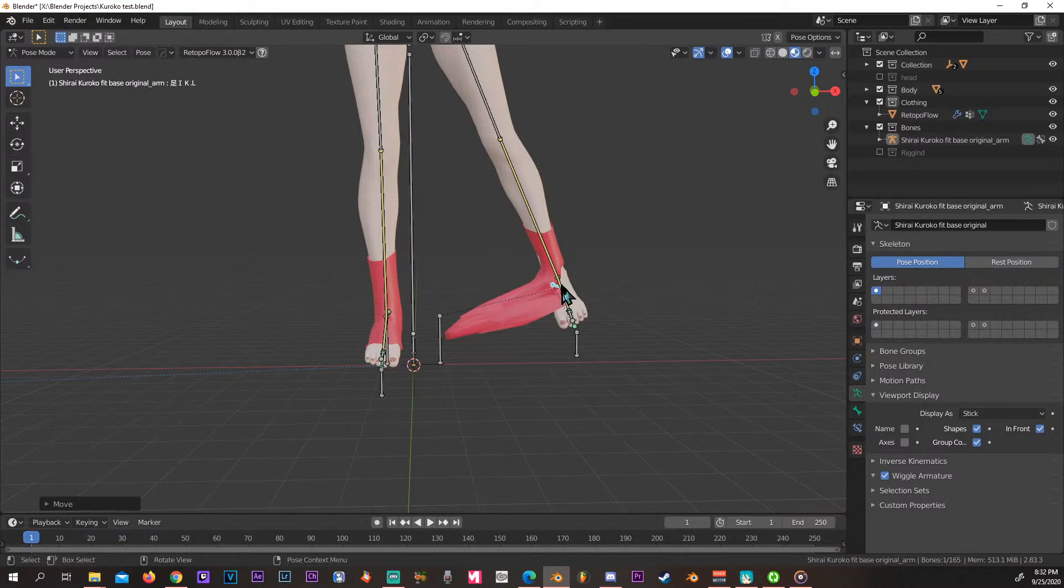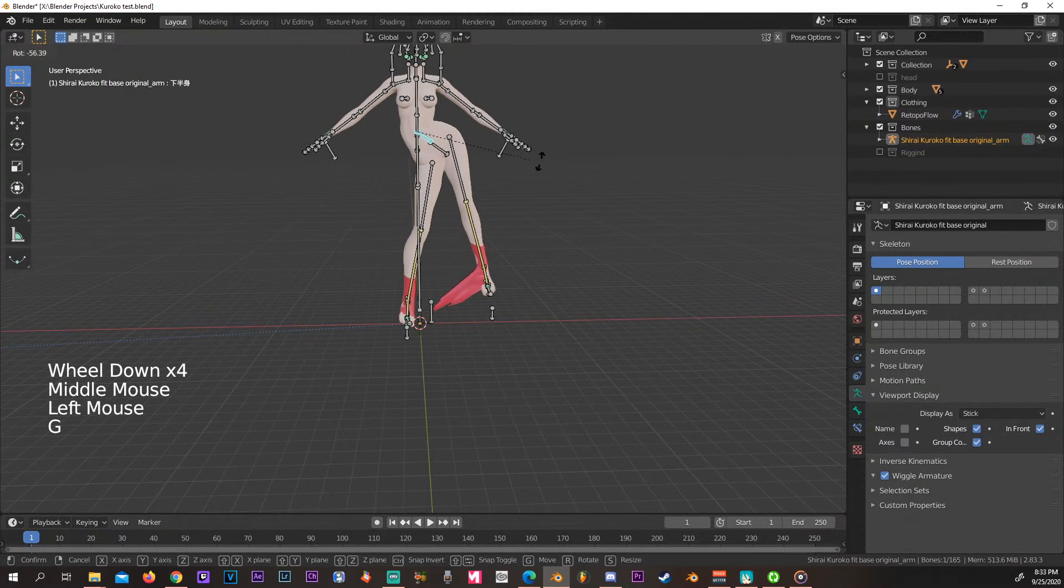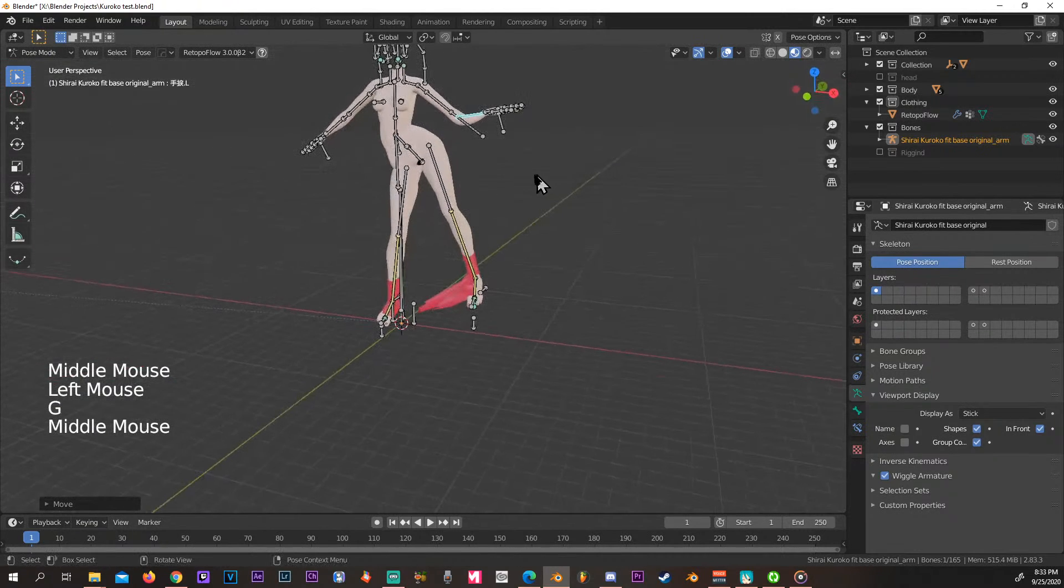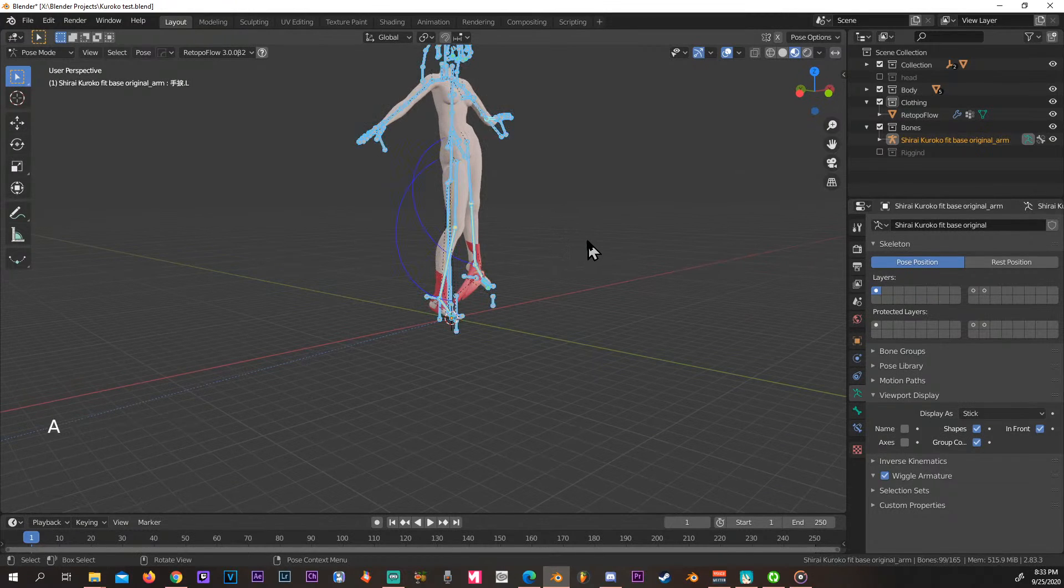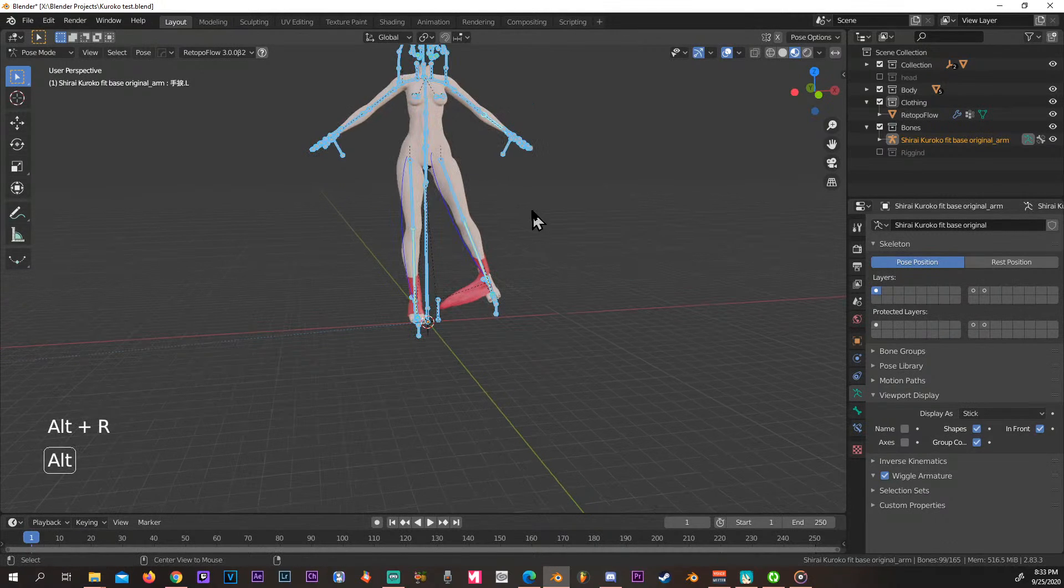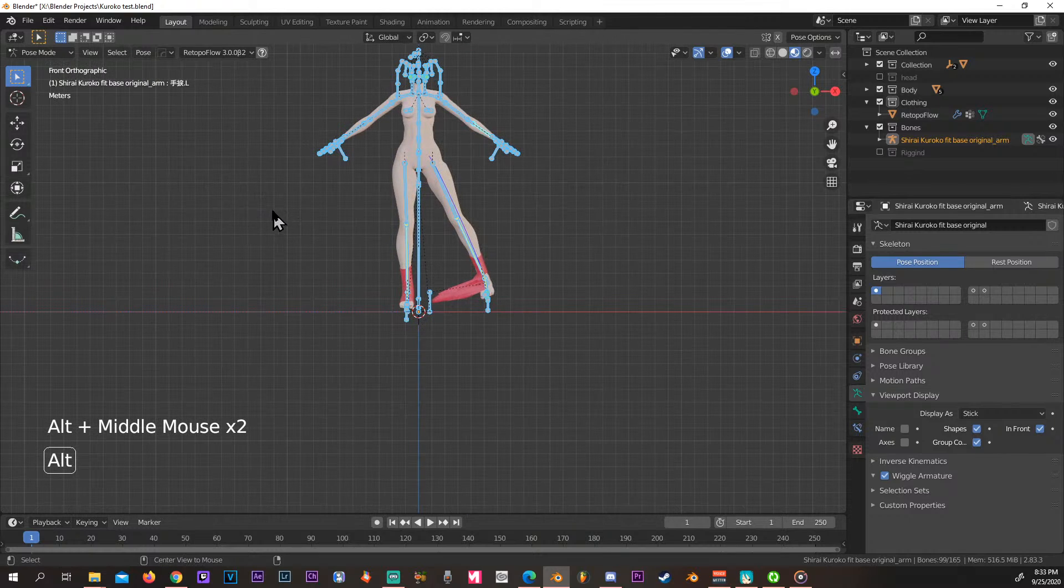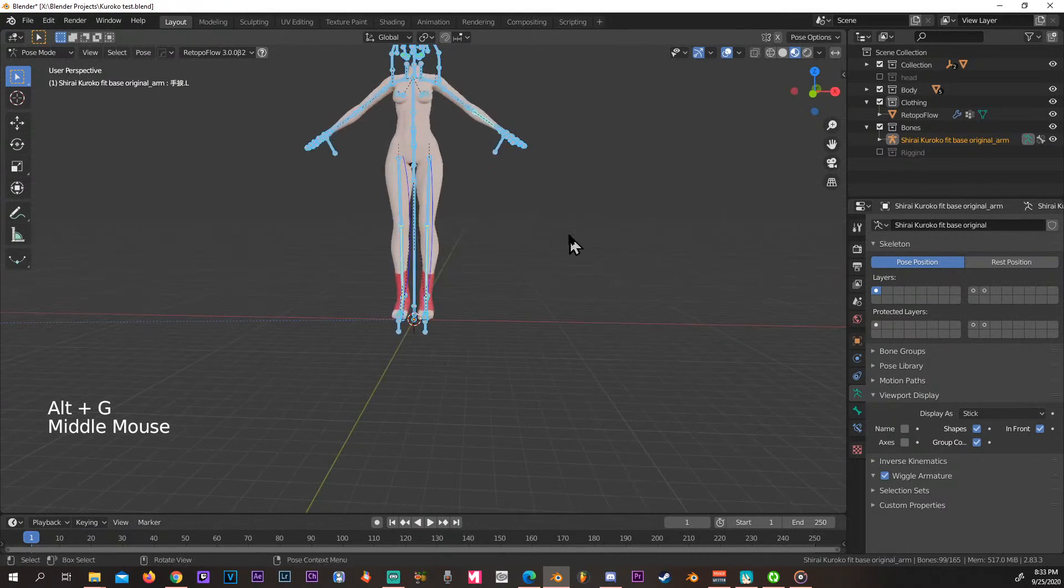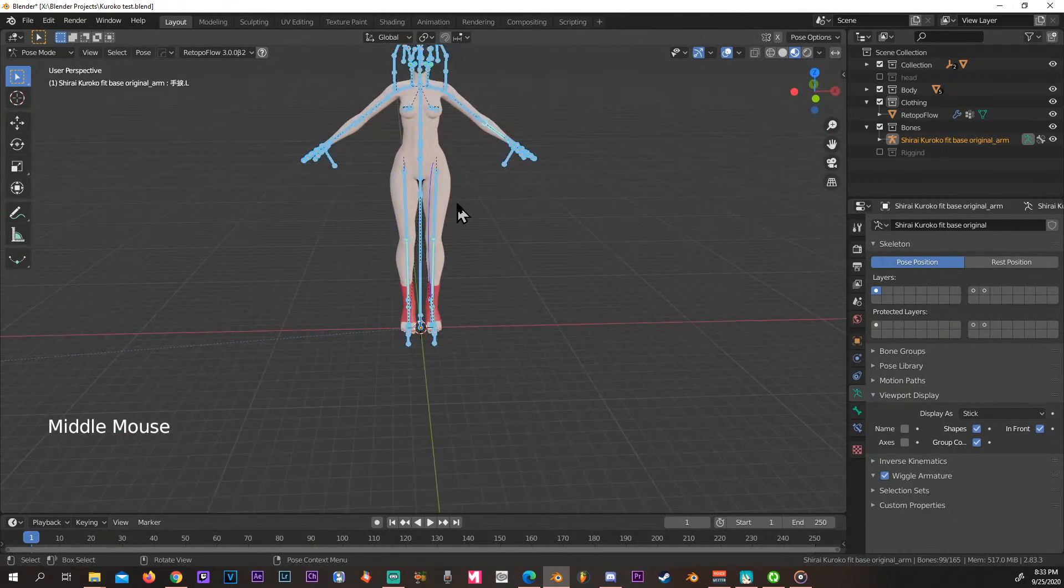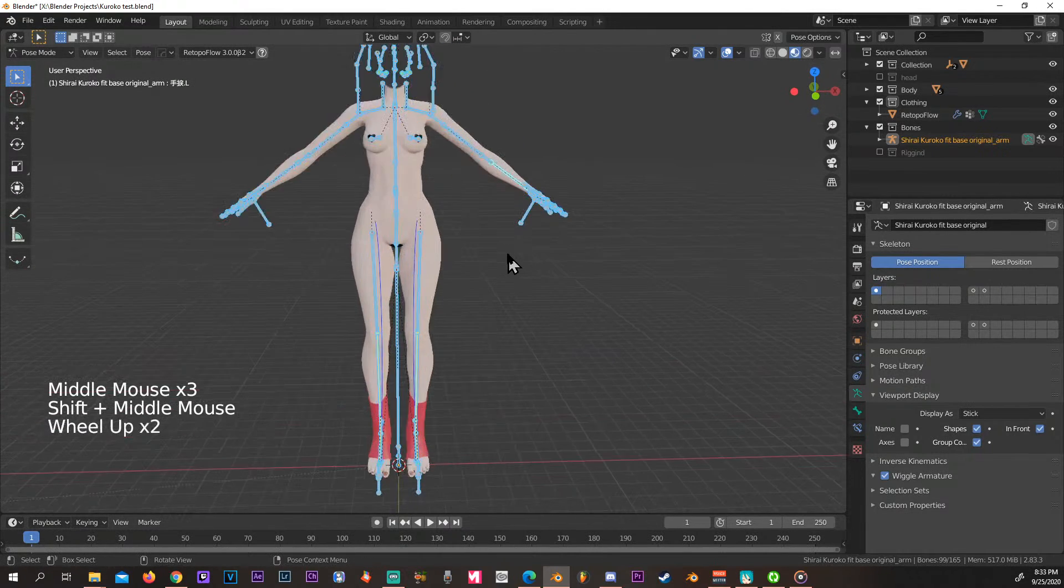To bring the bone back if you move your model and you want her to get back to A position, you select all the bones. Control R gets rid of all the rotations. Alt G gets rid of any of the movements that you did. Alright, so with those two she's back into her A position.